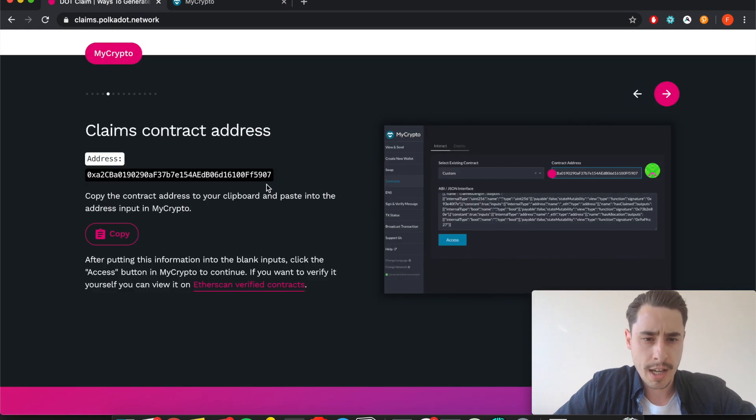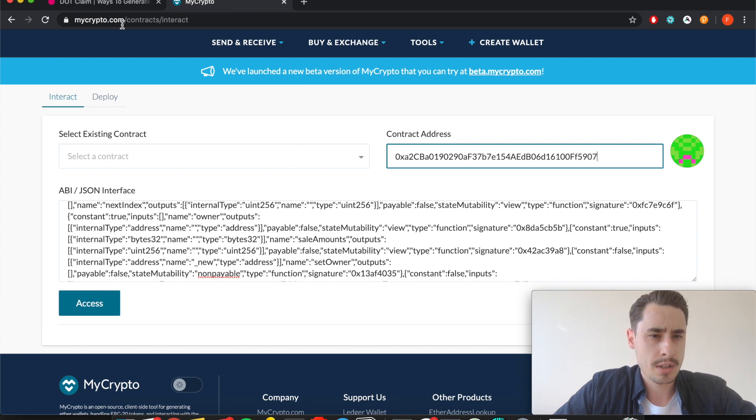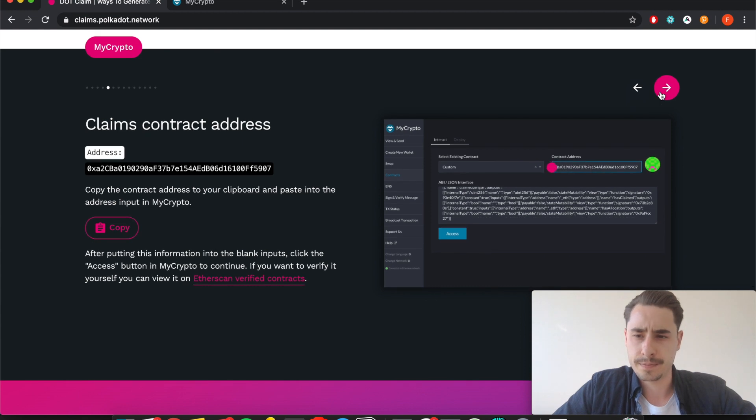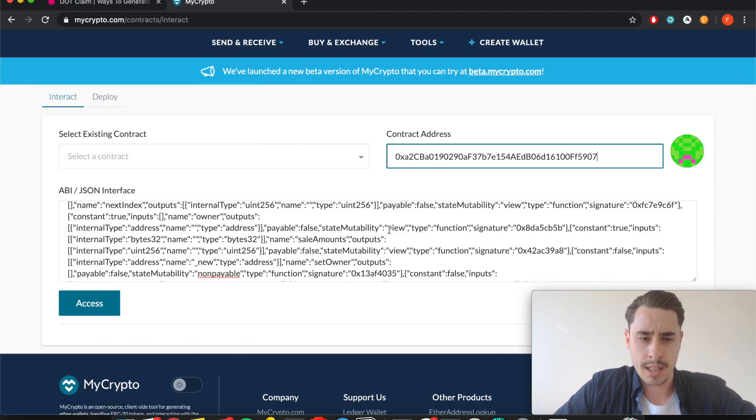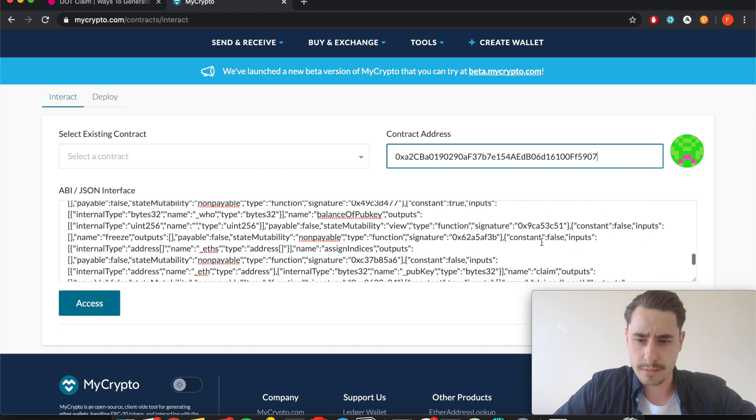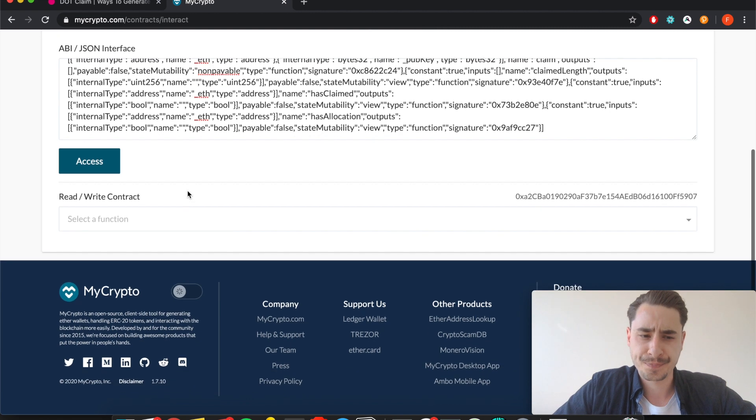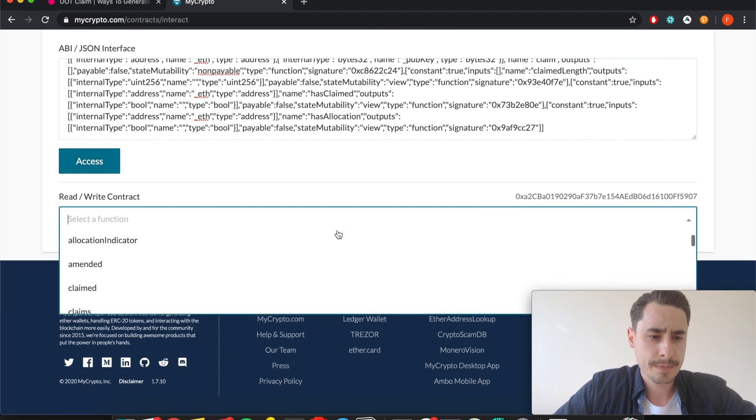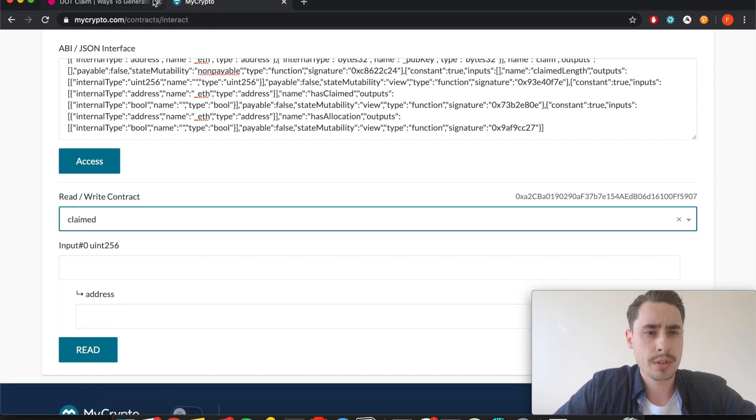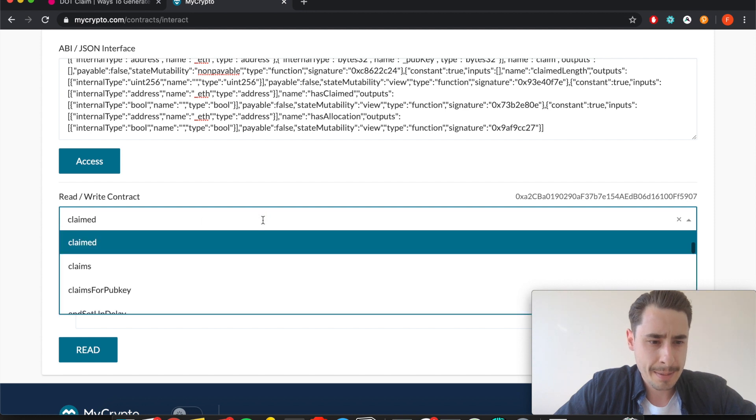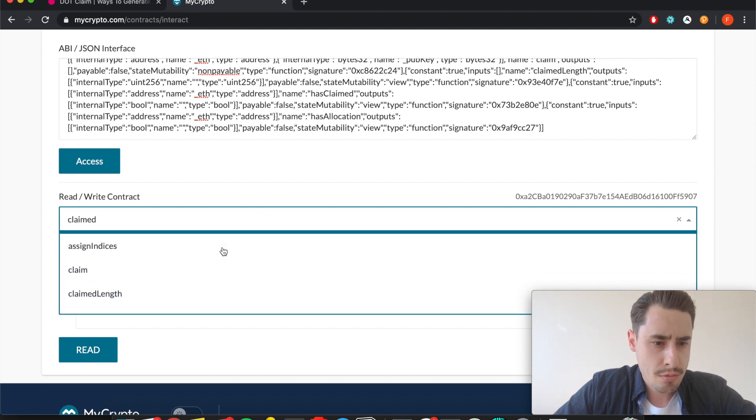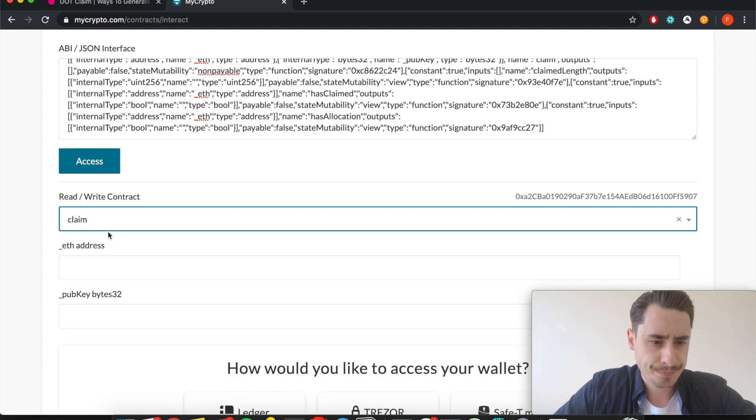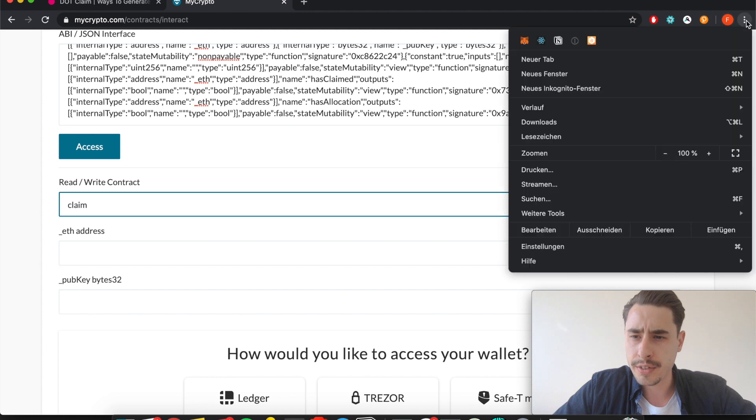Double check quickly - 59 07, 0x82 CB, okay. Then down here you can hit access, and then you can select the function. As you already guessed, we want to claim, so you select claim.